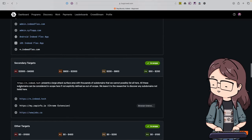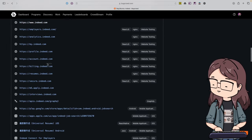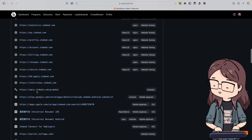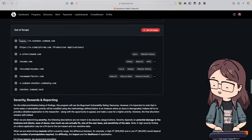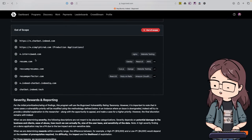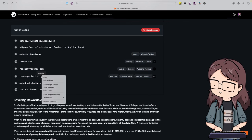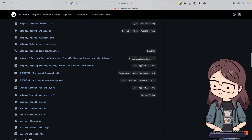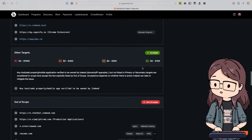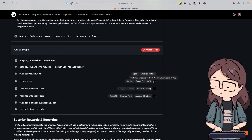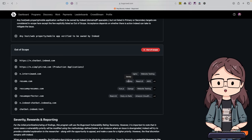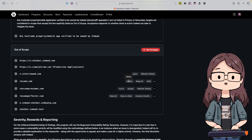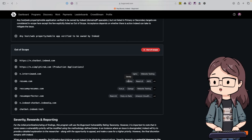Looking at the Indeed program, we have primary targets, secondary targets, and other targets with different bounty amounts. The secondary target scope includes one set of assets, while the primary targets include account information, profile information, the GraphQL API, an Android app, an iOS app, a Chinese iOS app, and another Android app. Out of scope includes the chatbot stuff they don't own and some specific websites.